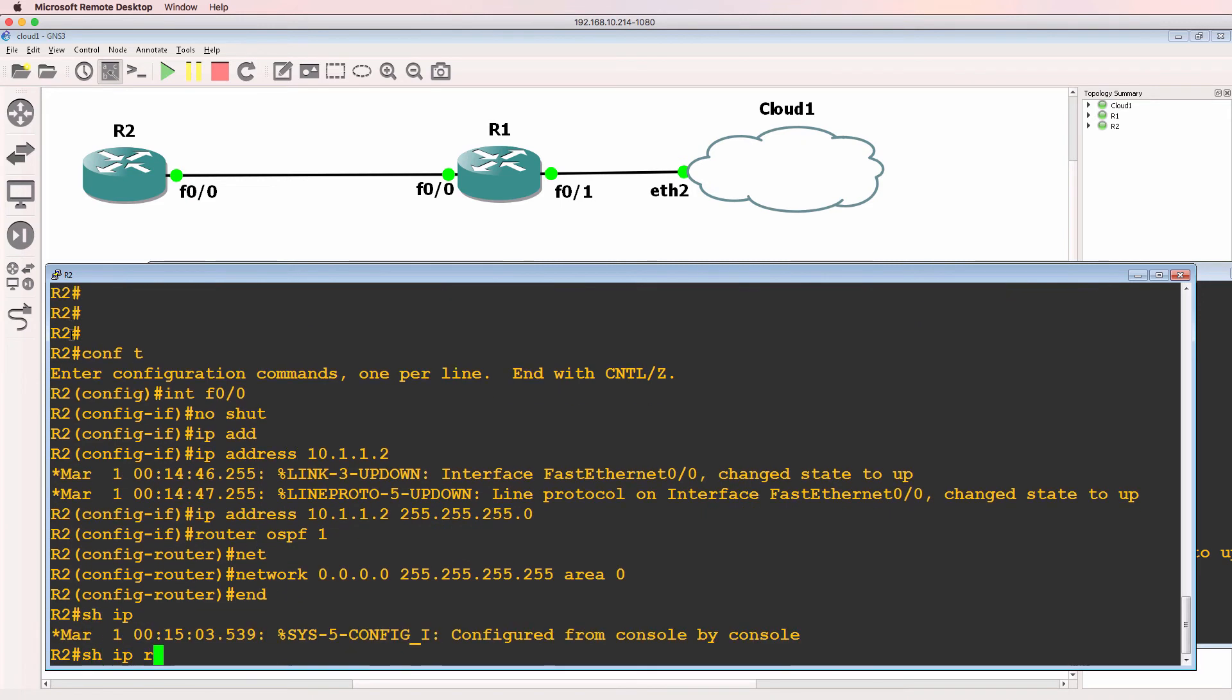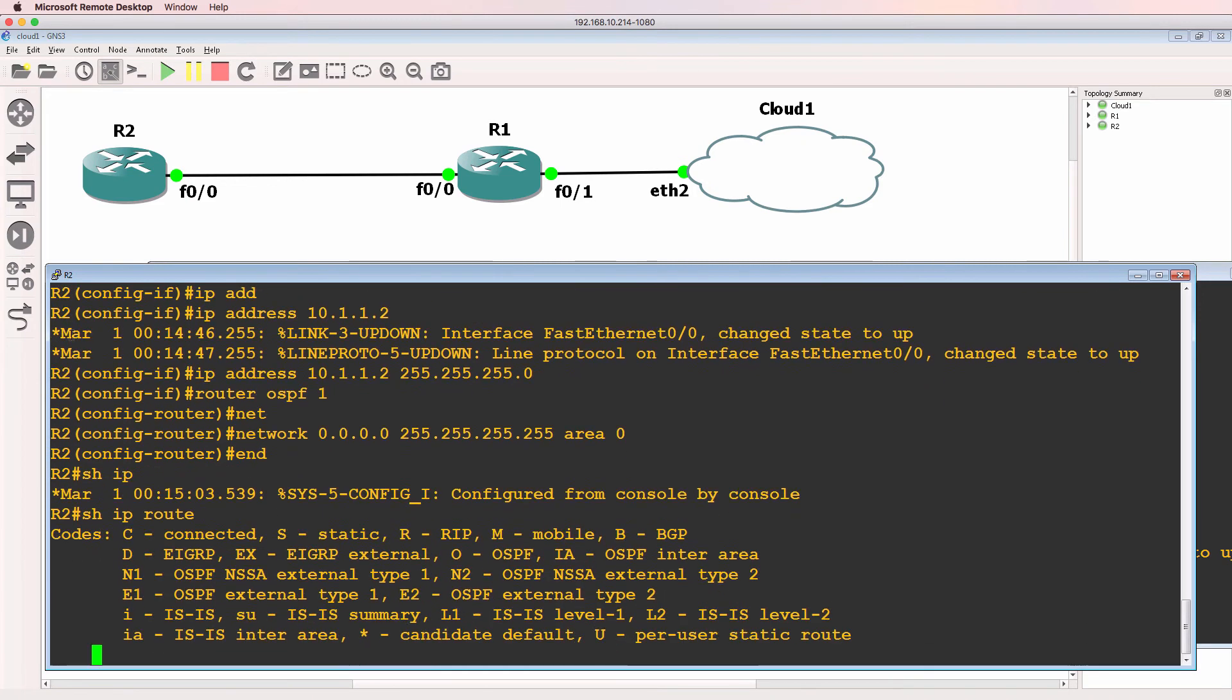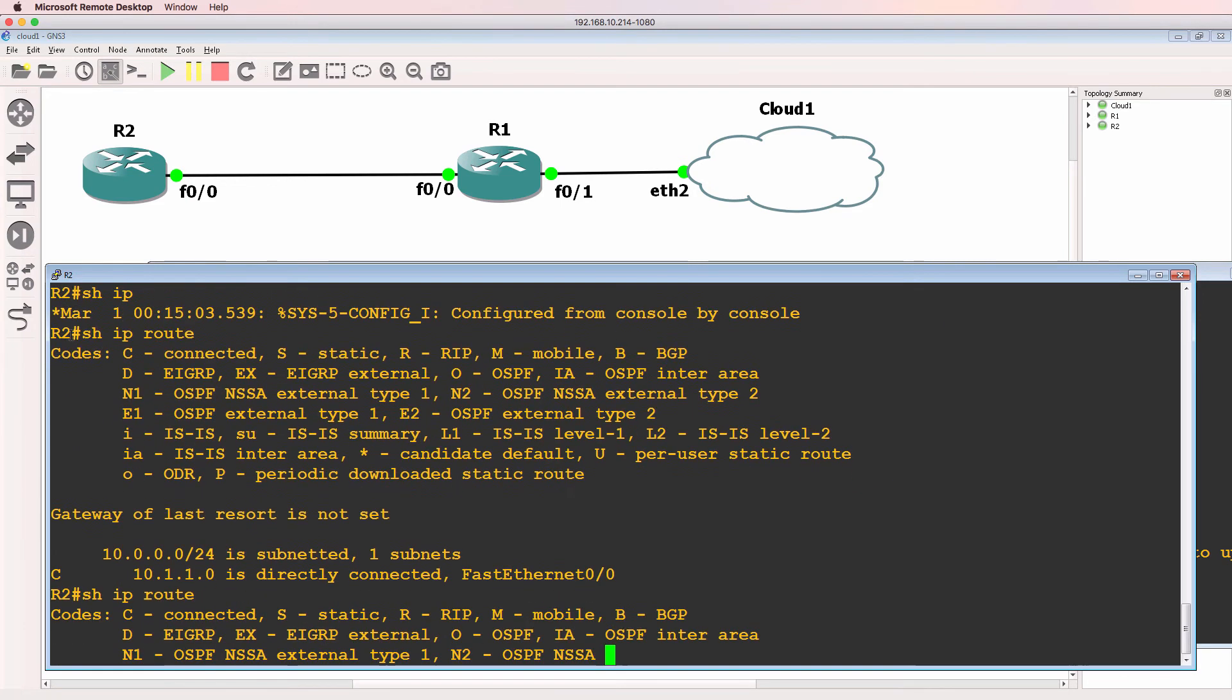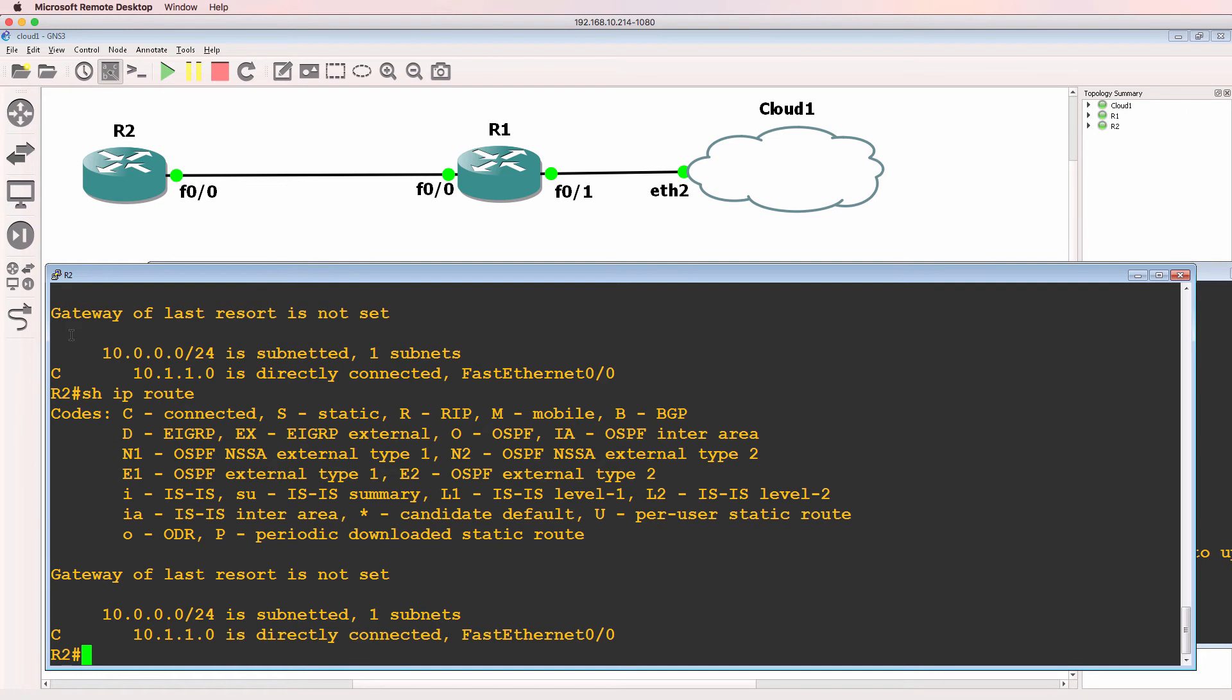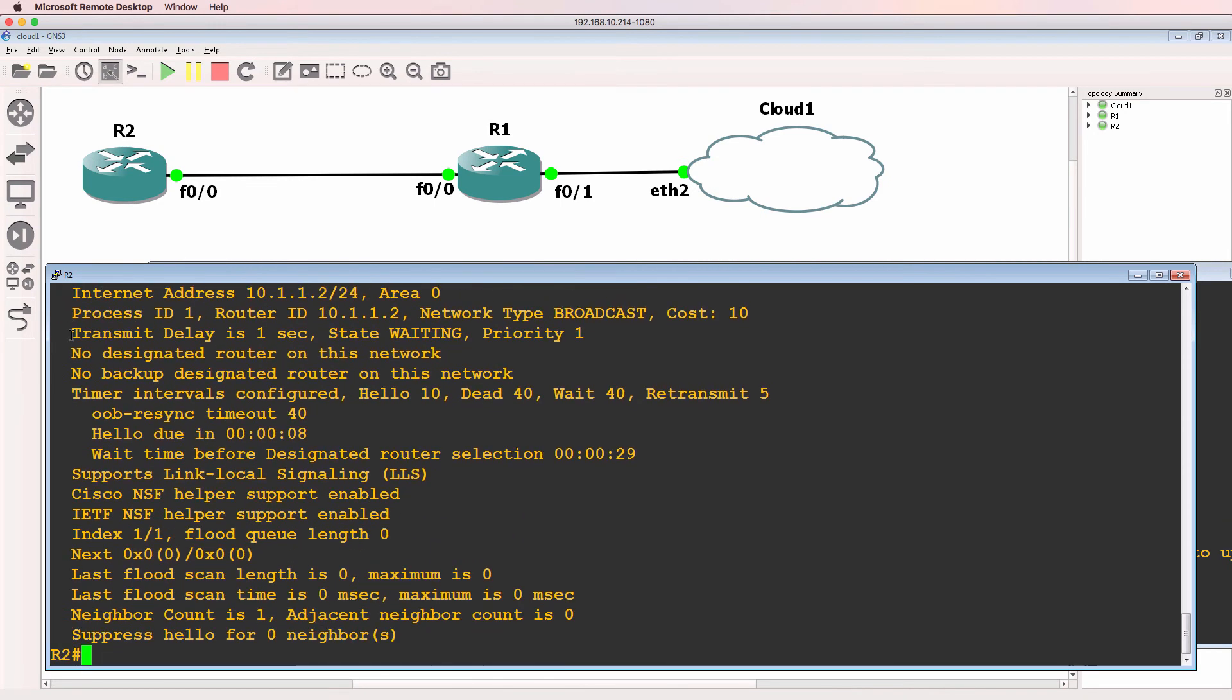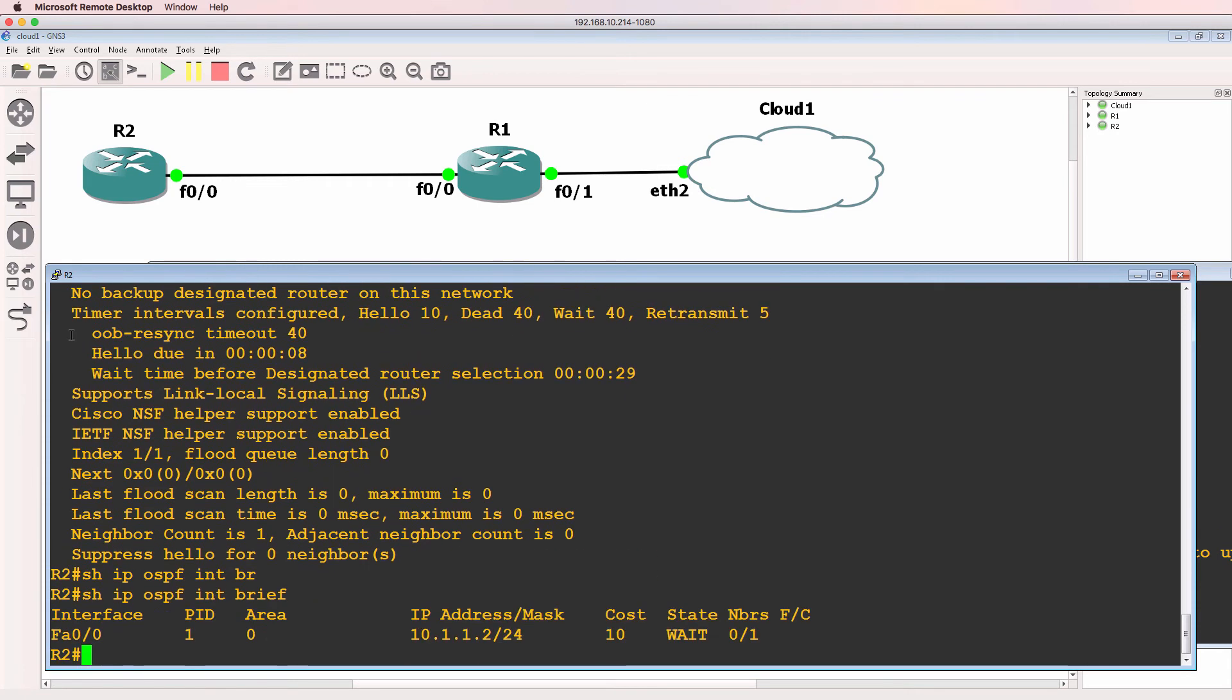So show IP route. At the moment the router hasn't learned about any routes. Show IP OSPF interface. And let's do a brief. OSPF is running on fastethernet zero zero, on router two.